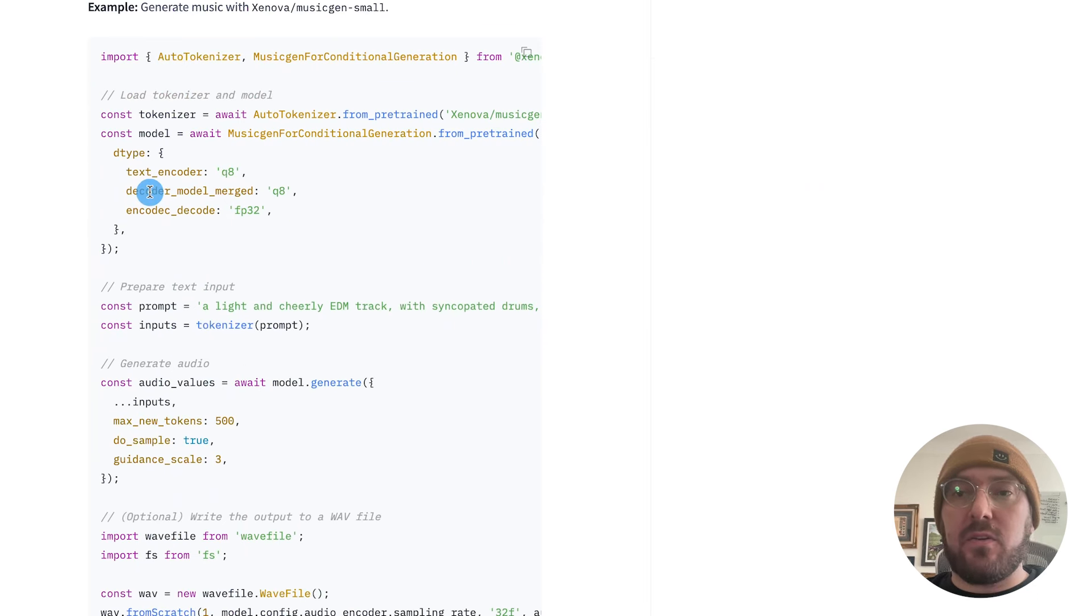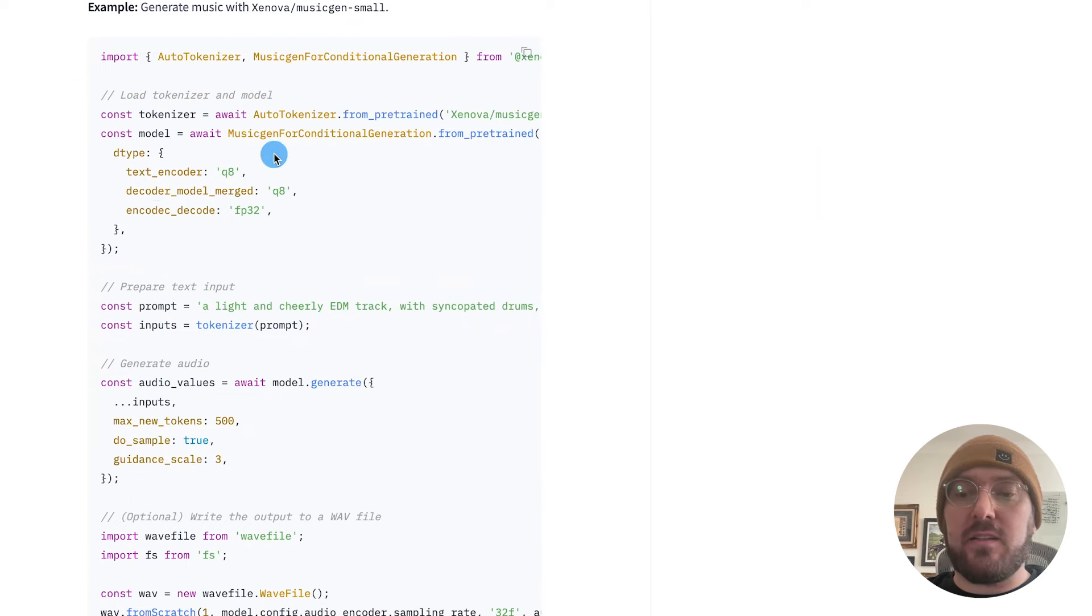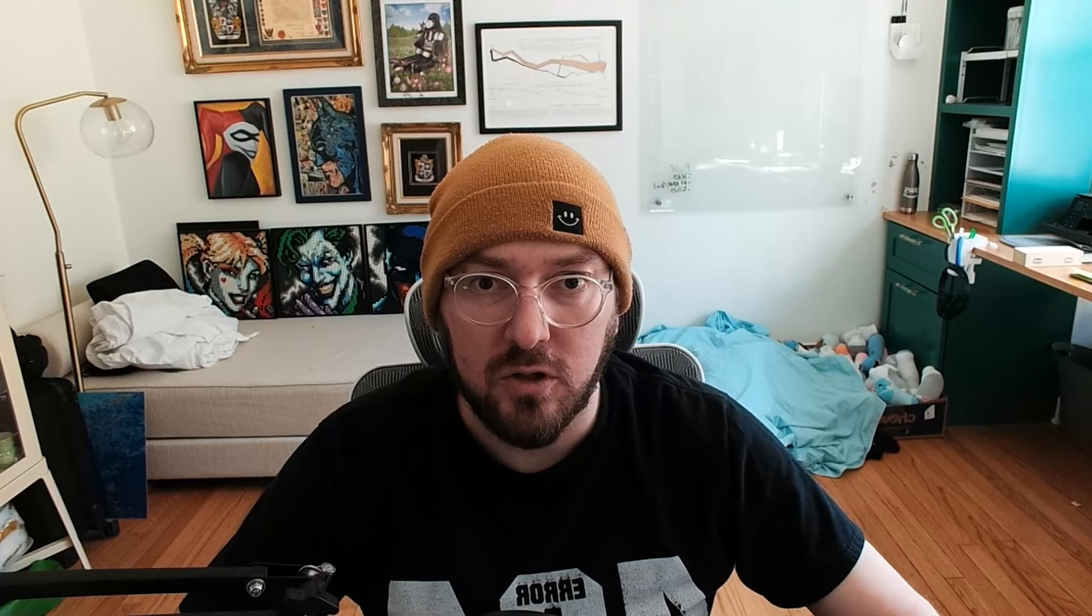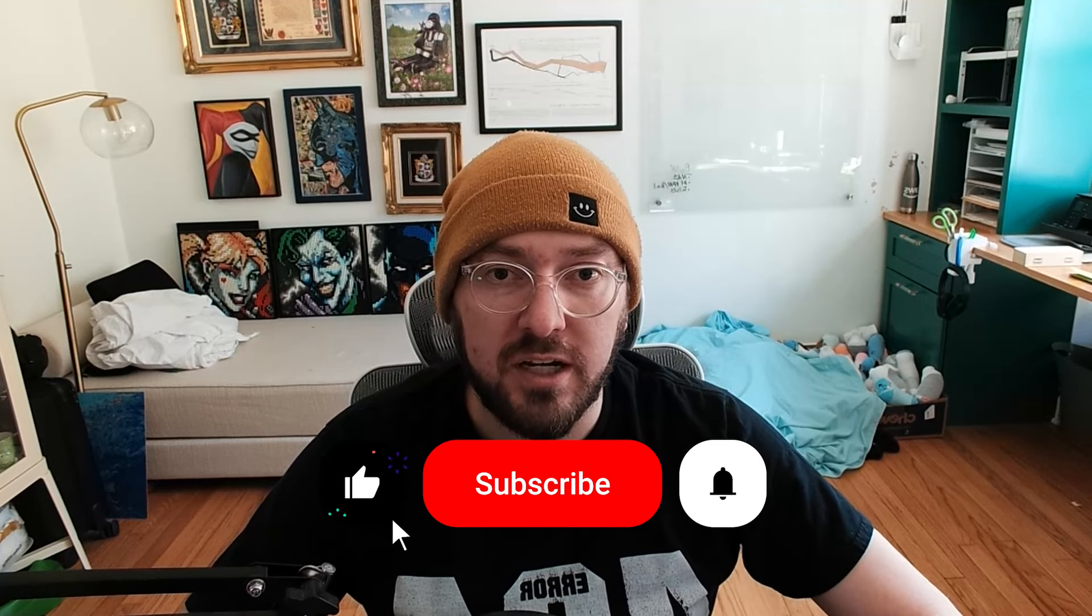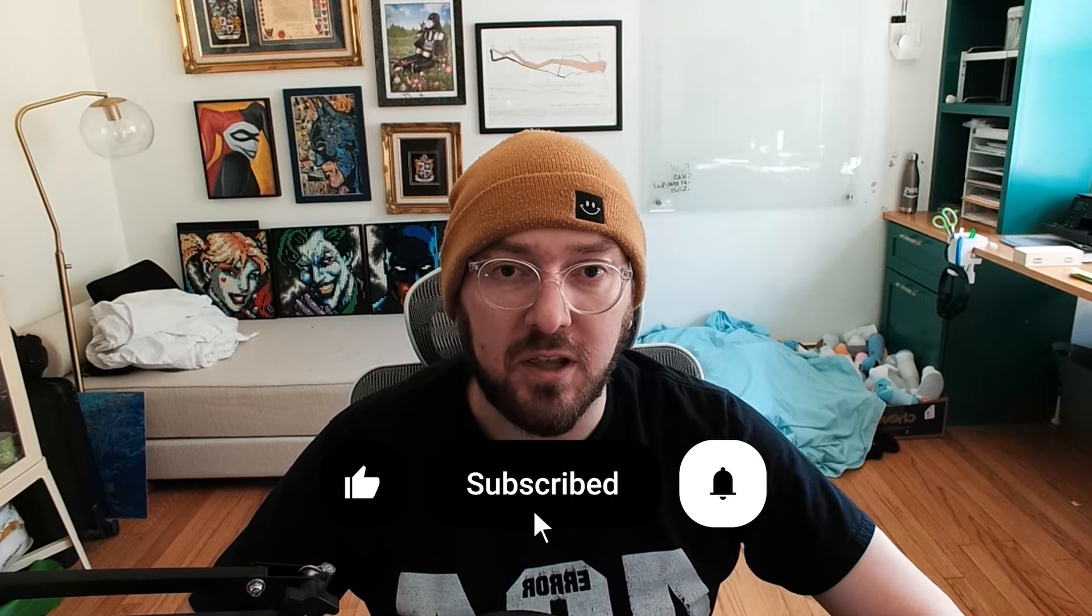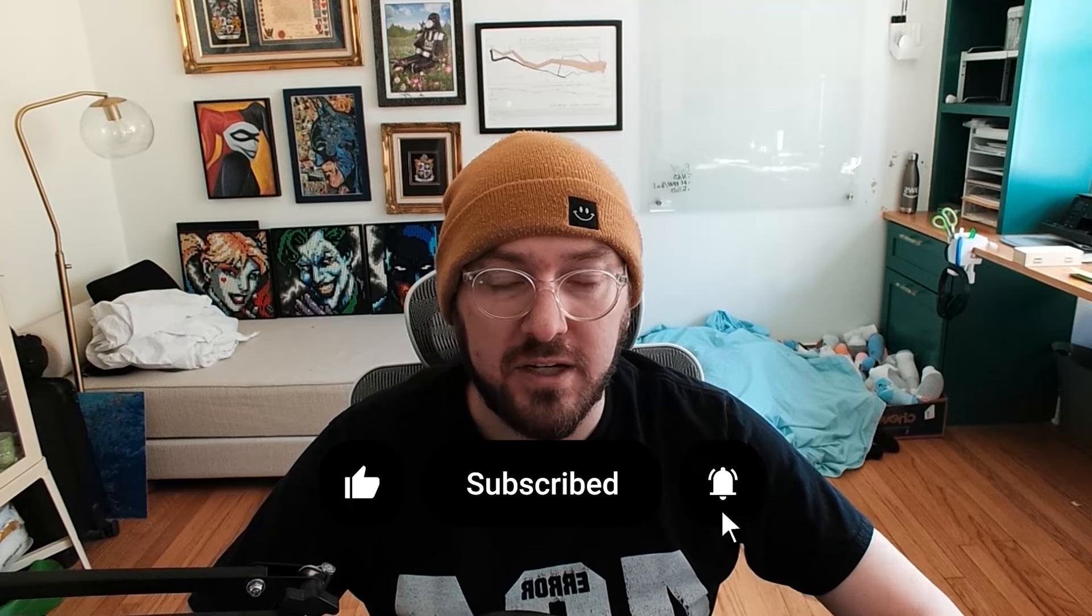And they even give us a code snippet for how to do that. So in the next steps, we're going to be implementing this into Next.js. Real quick, everyone, if you haven't already, please remember to like and subscribe. It helps more than you know. We also have an upcoming course on white labeling GPTs. So if you're interested in that, please sign up below. And with that, let's get back to it.